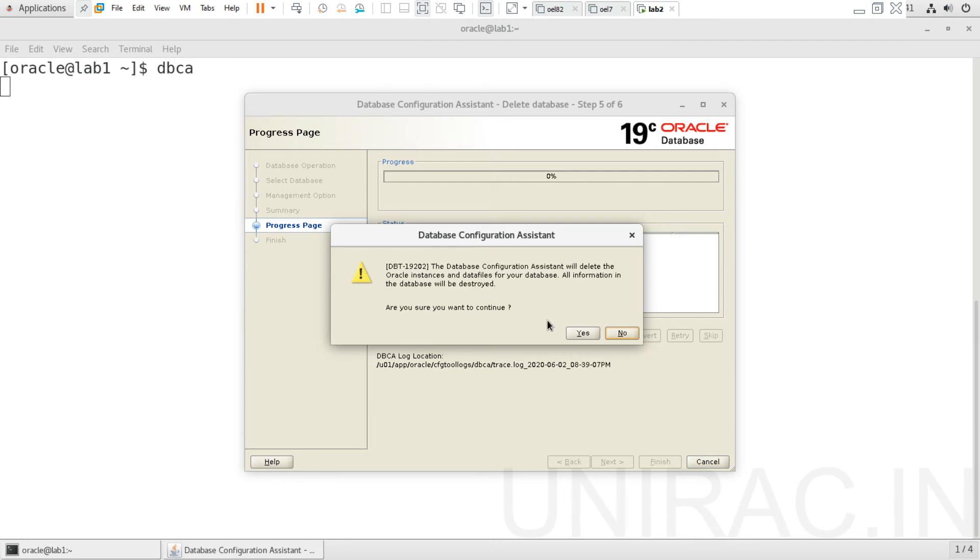It's going to confirm - it's giving a warning that it's going to delete. Click on the yes button.